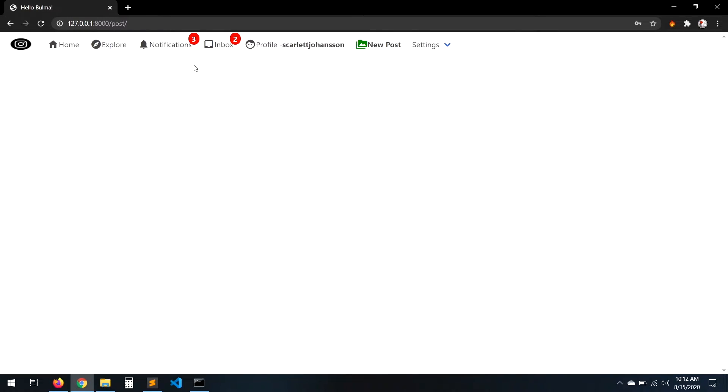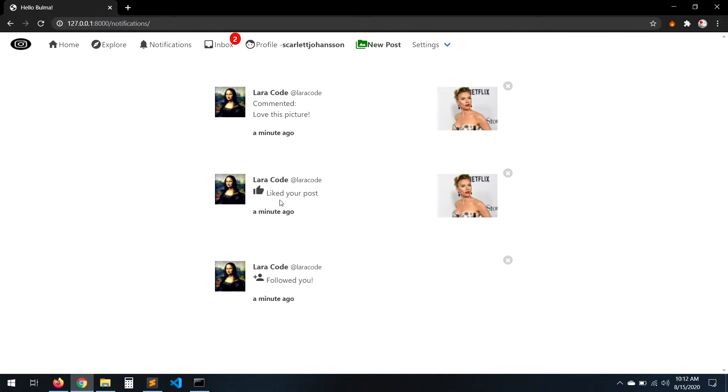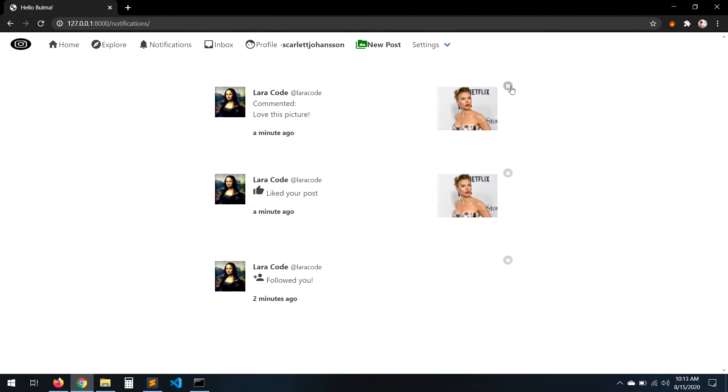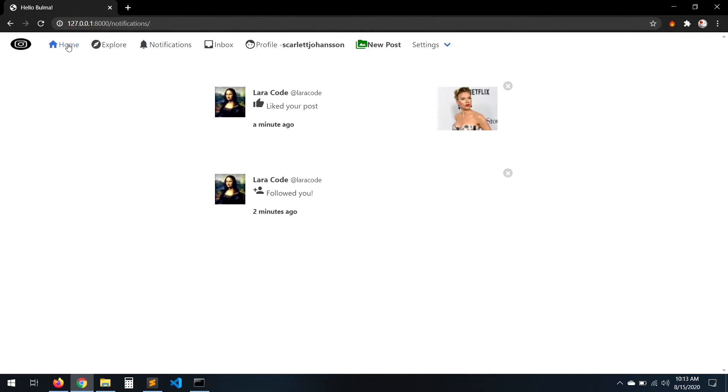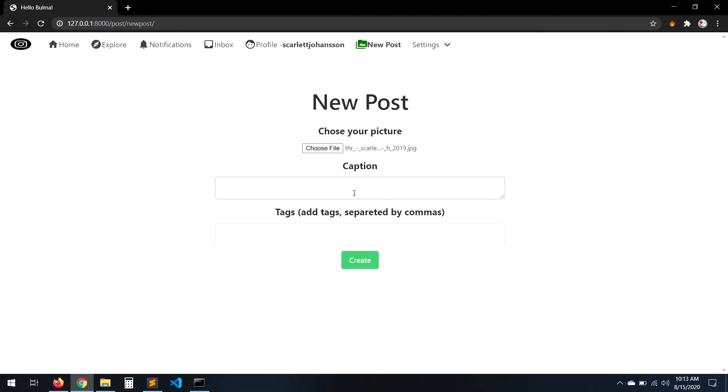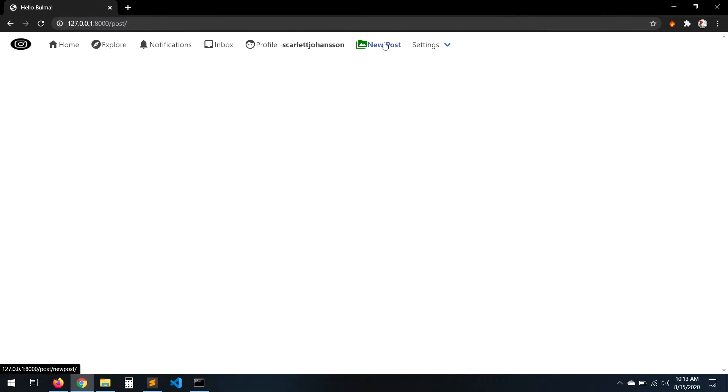We'll see hashtags, follow users, send DMs, save other people's posts, edit our profile, have profiles, etc.